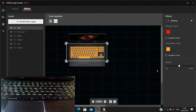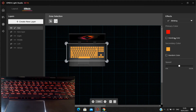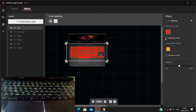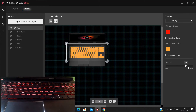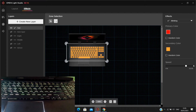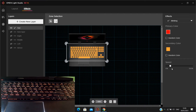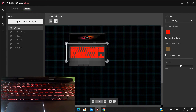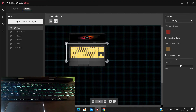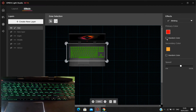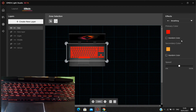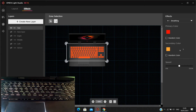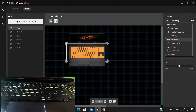Now let's go to Blinking. You can set a primary color and secondary color, then choose the speed — speed it up or slow it down. There's also the Fading effect, which is slower and smoother. The difference between Blinking and Fading is that Blinking cuts on and off sharply, while Fading transitions gradually.